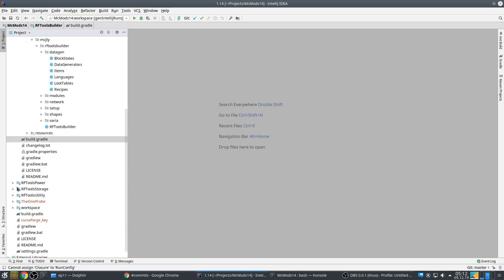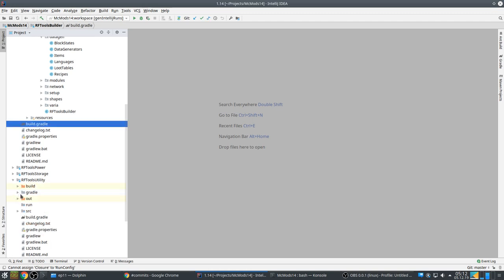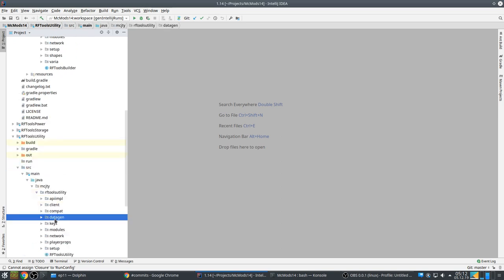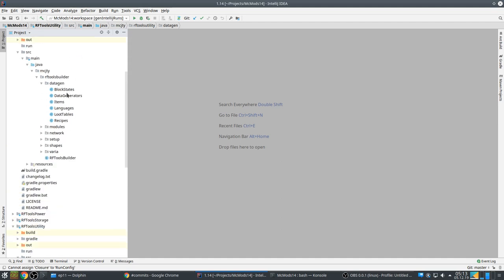Consistency is important, especially if you have multiple mods — make sure they all work the same. For example, RFTools Utility also has a datagen package. That wasn't always the case for my 1.12 mods because each new mod evolved differently. But now I've decided to unify everything so all mods follow the same structure.